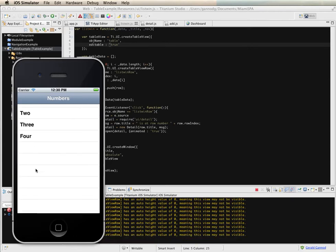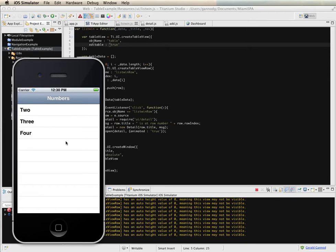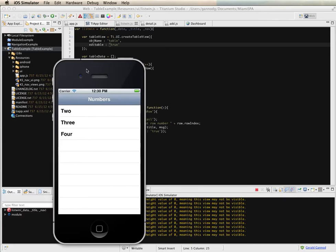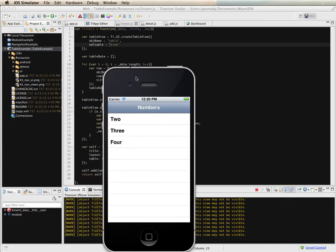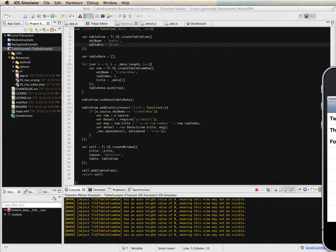But if the user doesn't know that they're able to swipe then there's no cue here for letting them know that the item can be changed. And the other thing I don't have yet here is an ability to move anything in the table. So let's look at how to actually support that functionality as well.